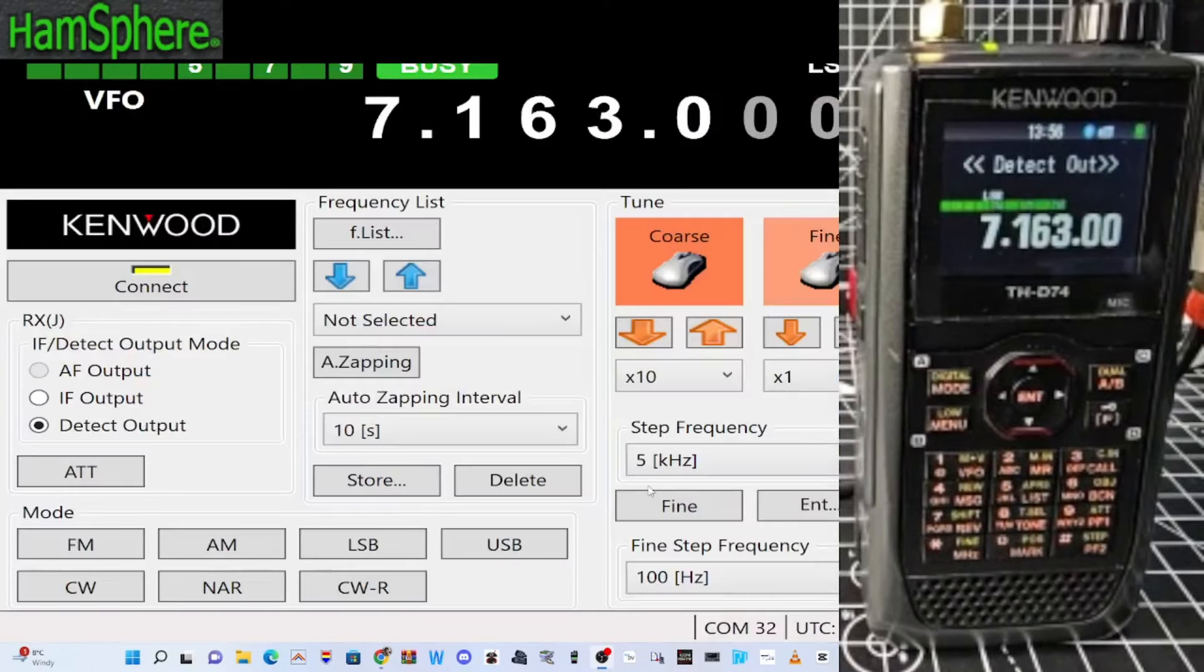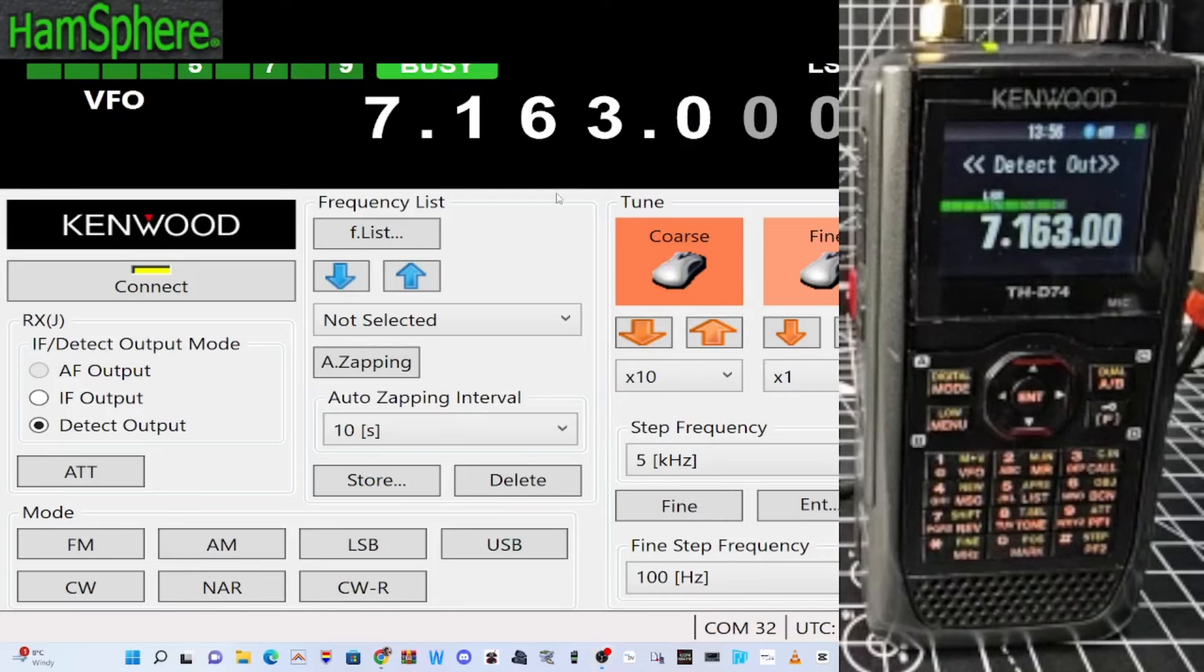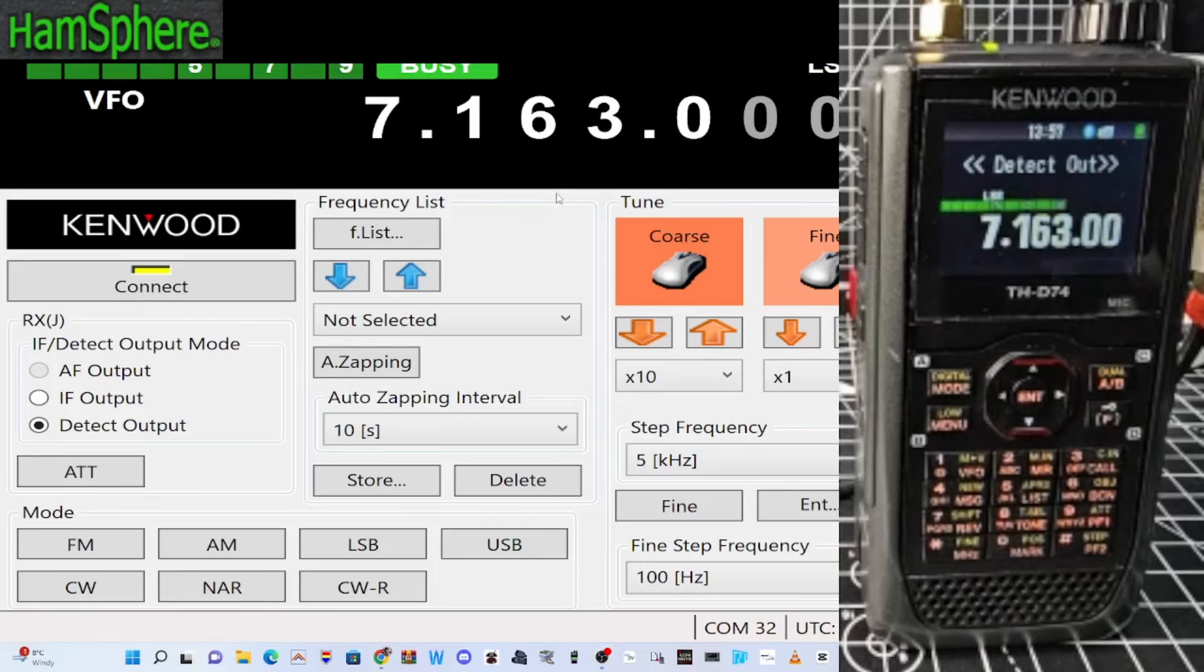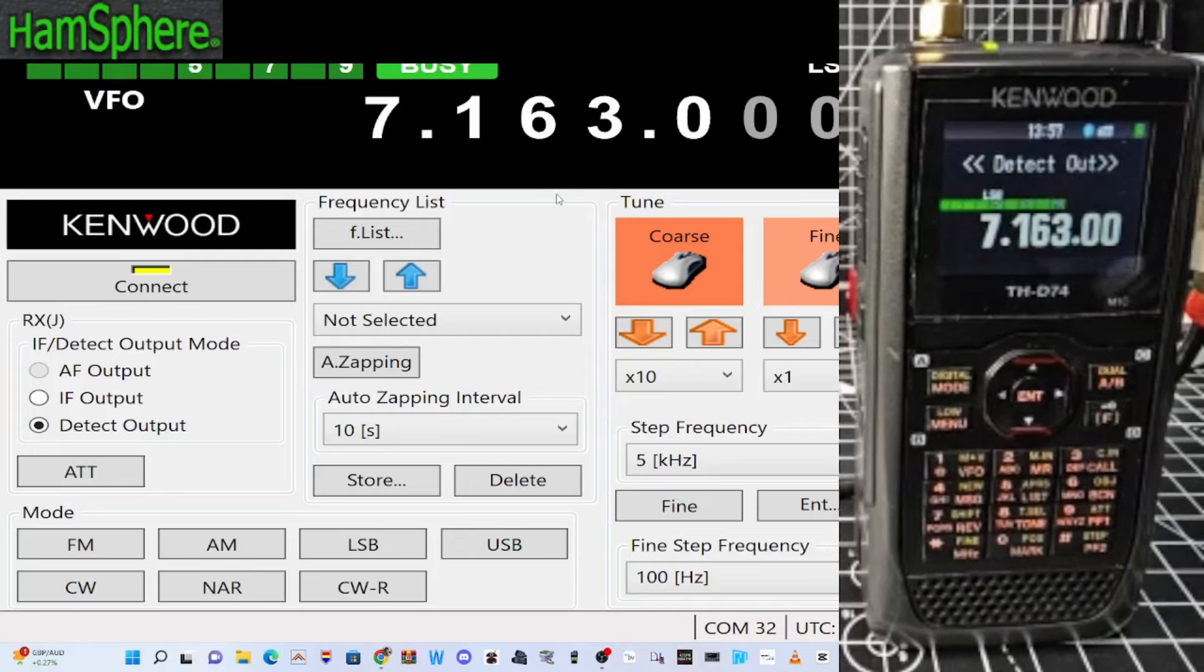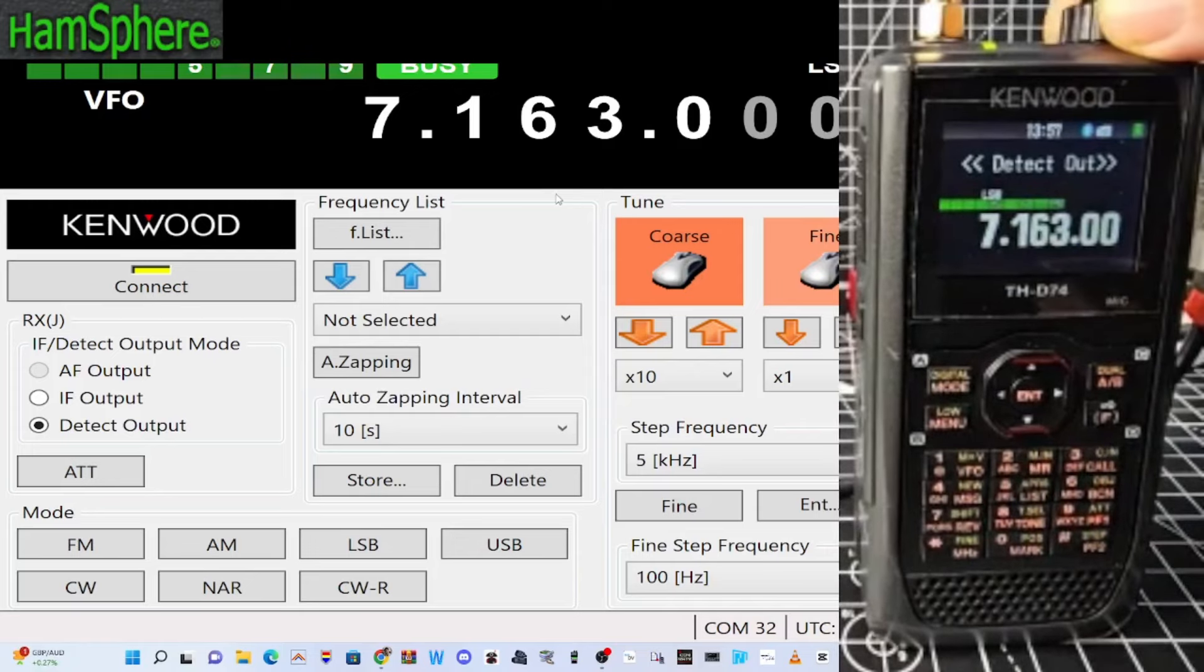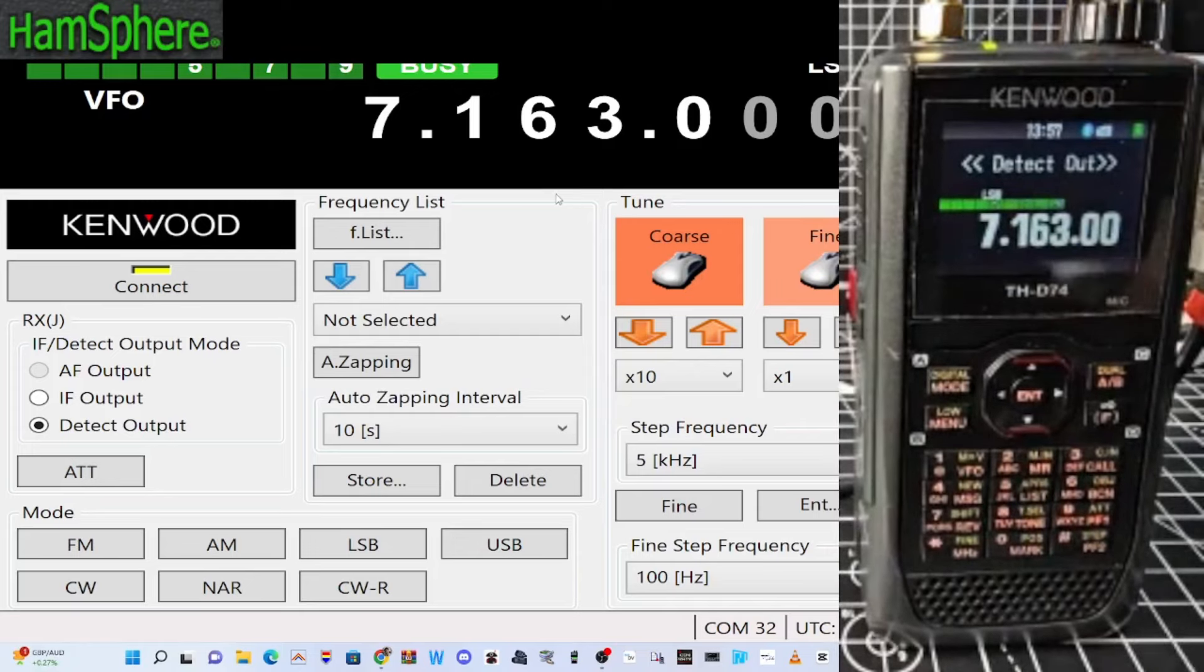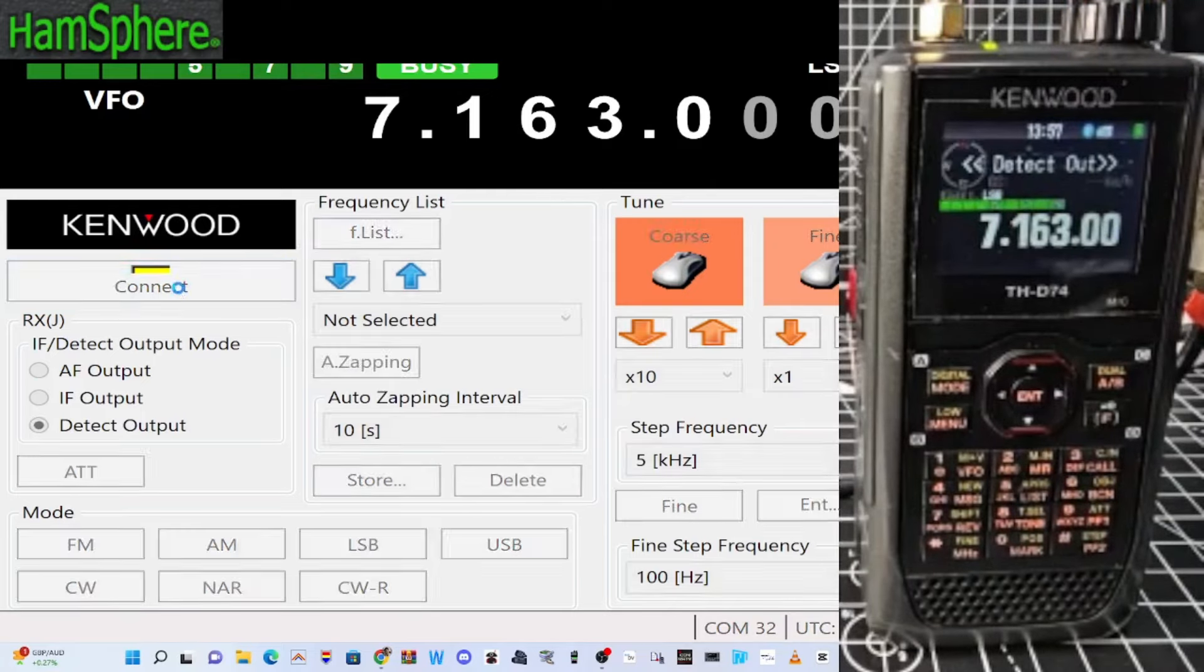So I think we'll end it there. I think we've had a few results there. We've got it working with this frequency control program on the D74. We've connected the speaker, connected it to our PC. The Wi-Fi adapter is working with Wi-Fi and Bluetooth.